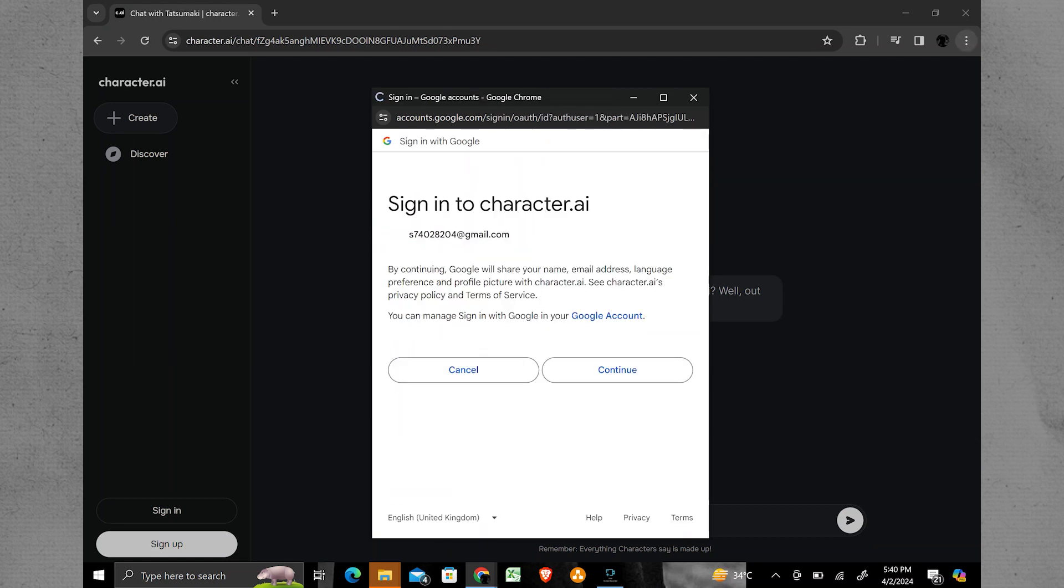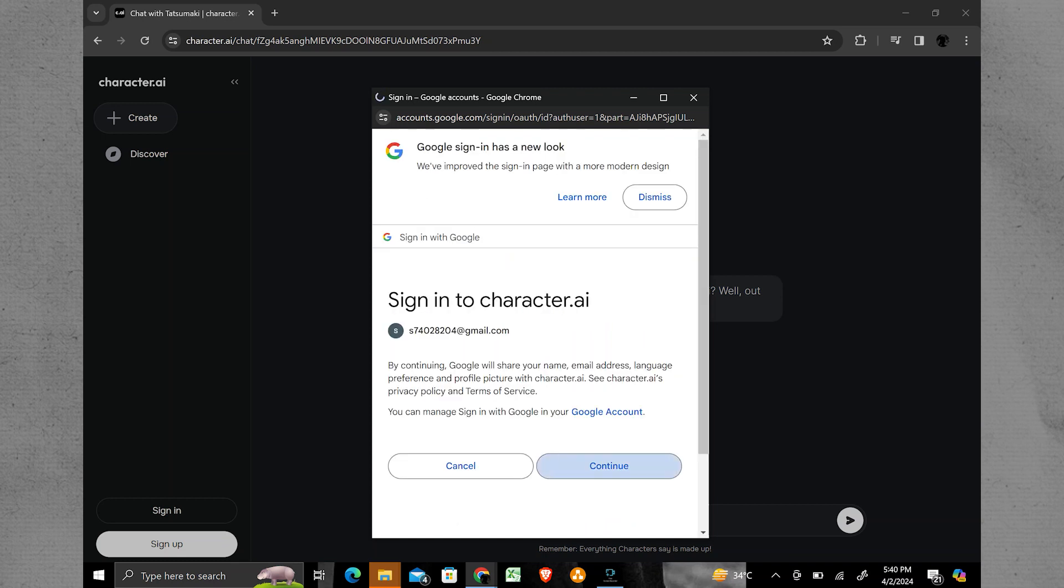When prompted, tap on the Continue with Google option. Select the Google account you want to use to sign in to the Character AI app.